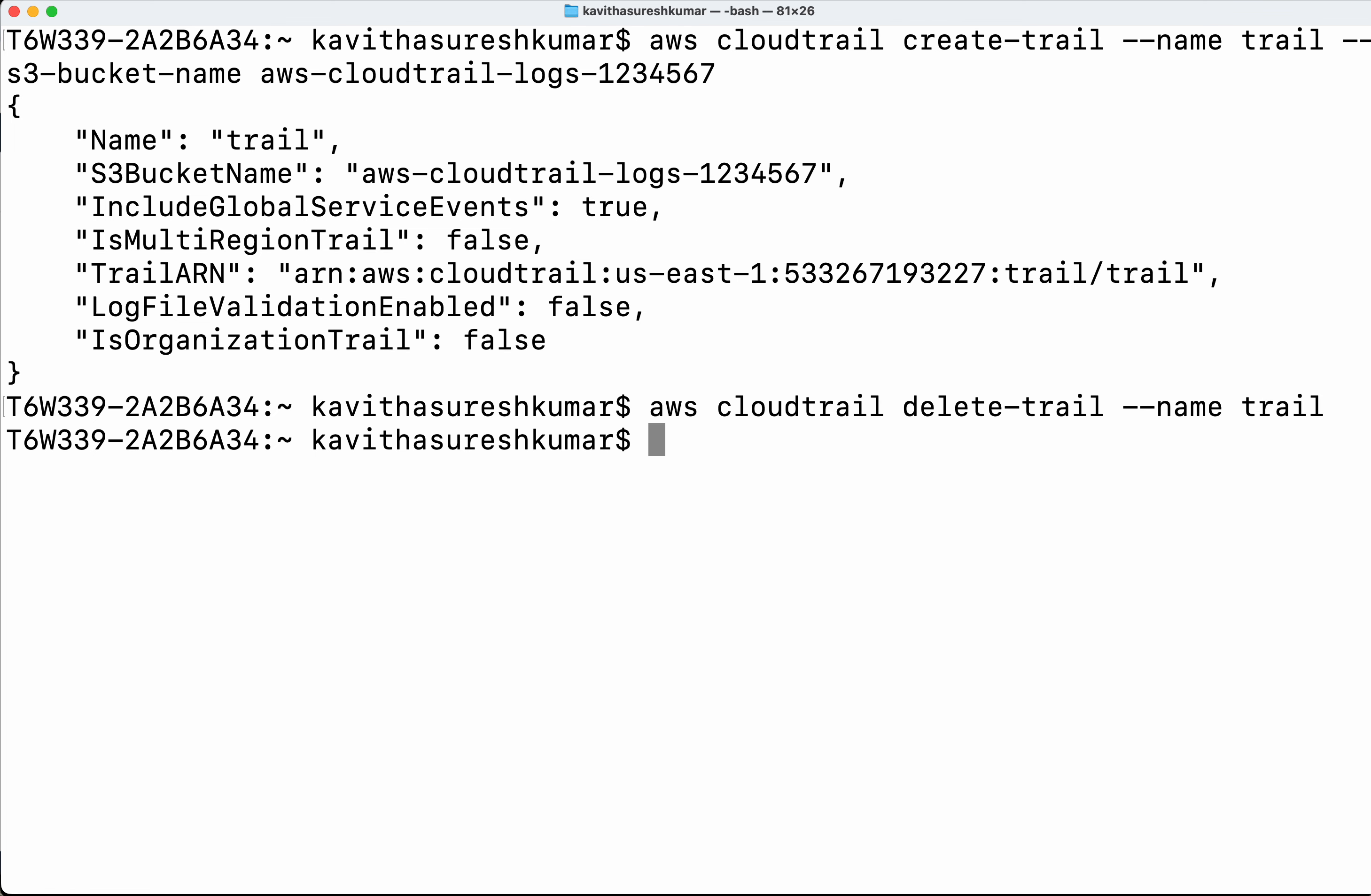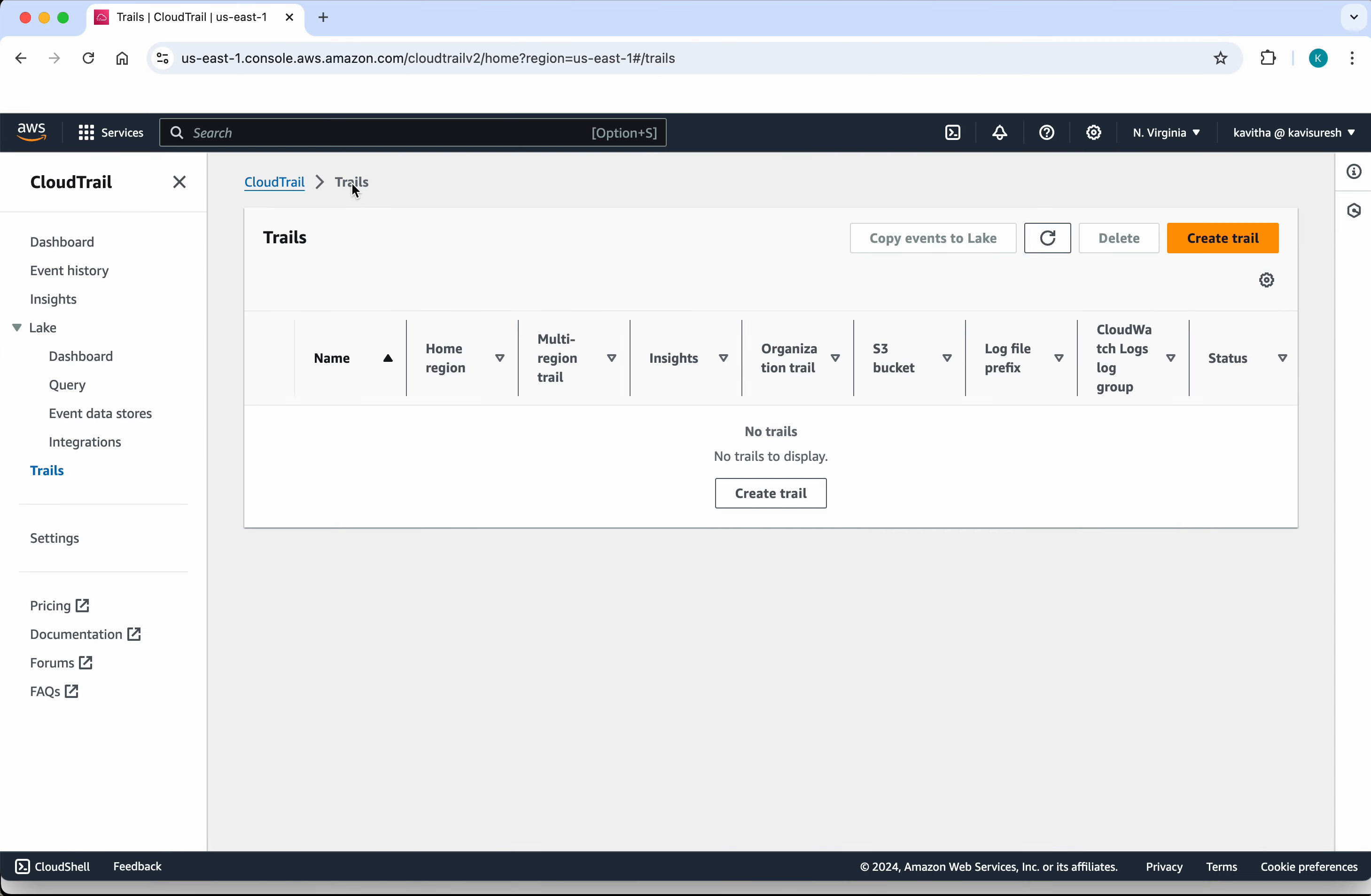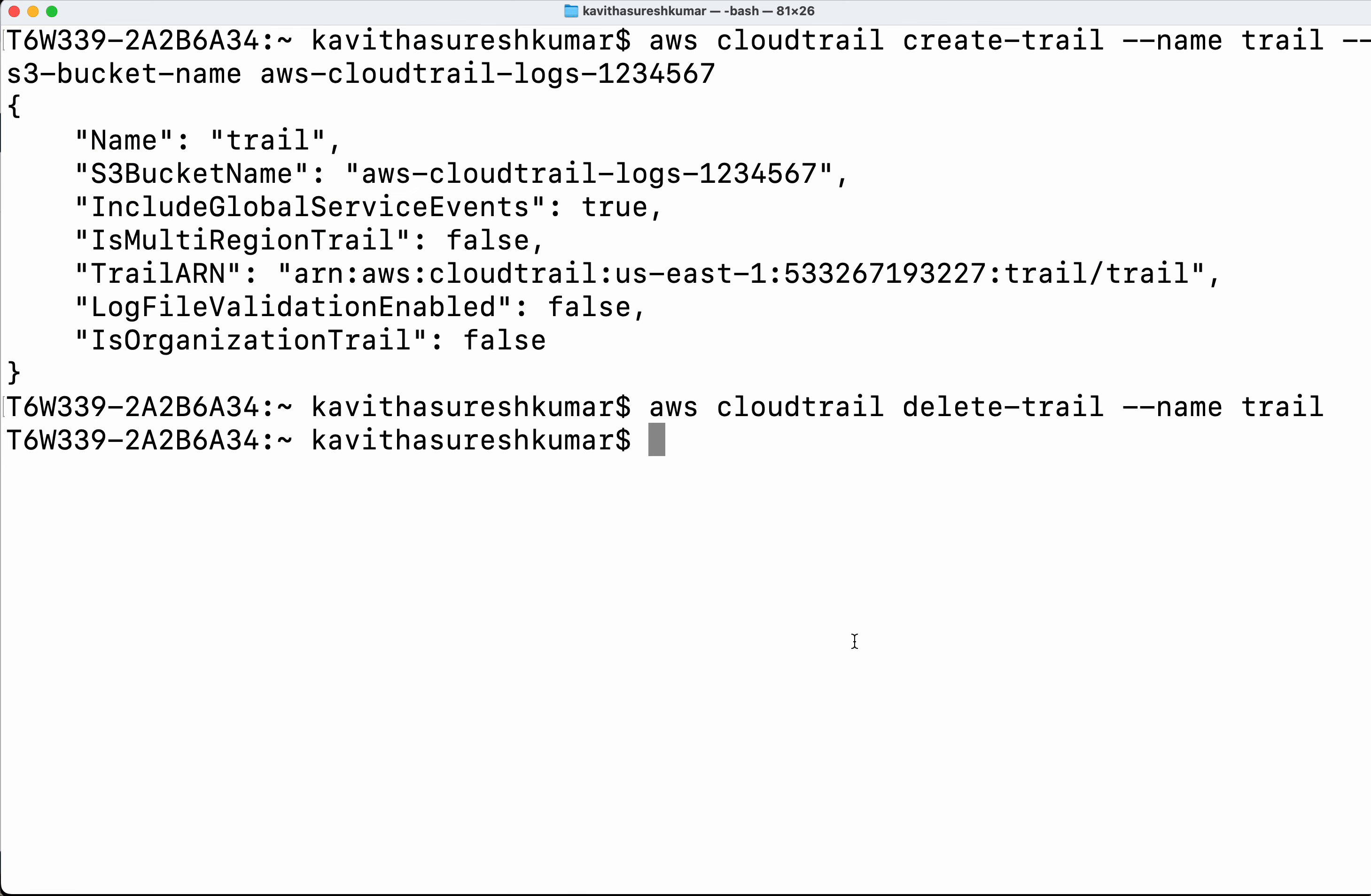Okay, now we have successfully deleted the trail. Let's review that in the UI. Go to trails, so we don't have any trail.